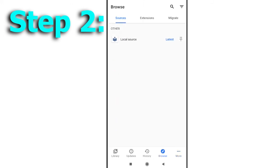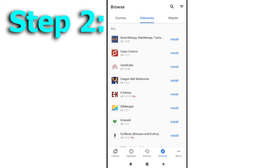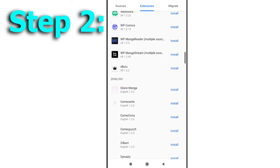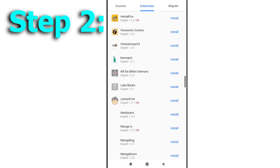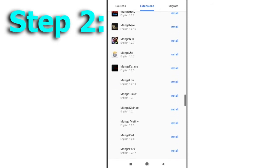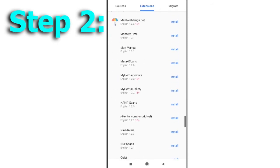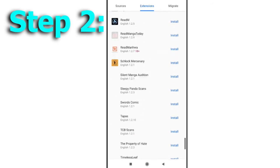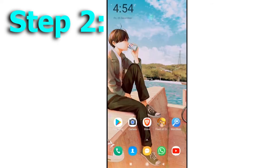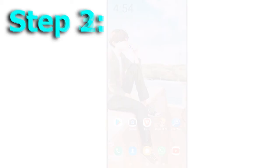Moving back to the browse section of the app, go to the extensions subsection. Here you will see a list of different websites. Choose any of them that you like and install the extensions for that website. This is all that you will need to know when you open the app for the first time.